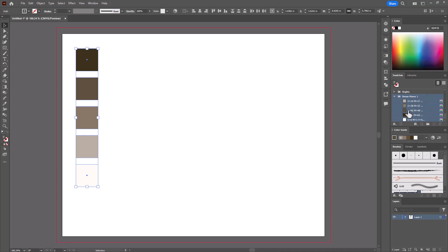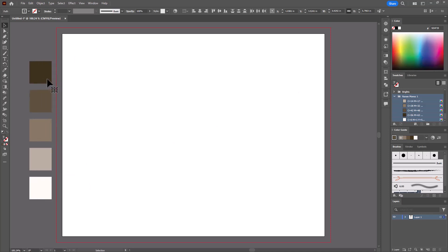Now over here in my swatches, I have a folder with these colors. So if you want to save these anyway, you could push them off, you know, away from the image area.